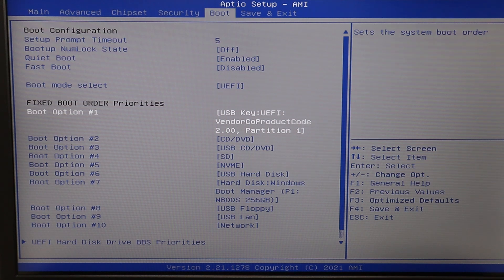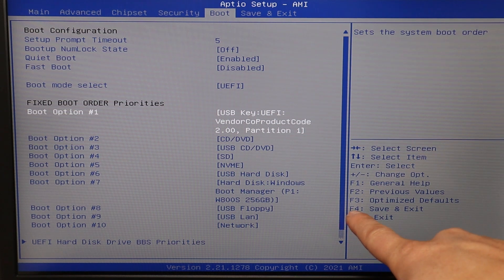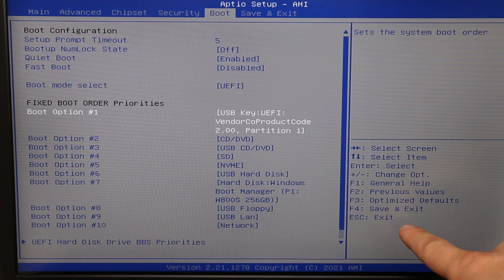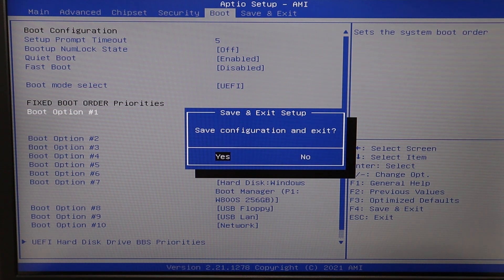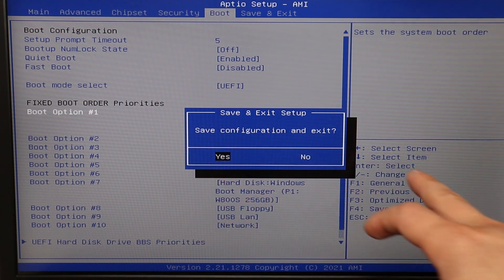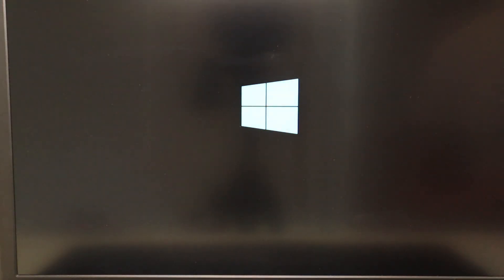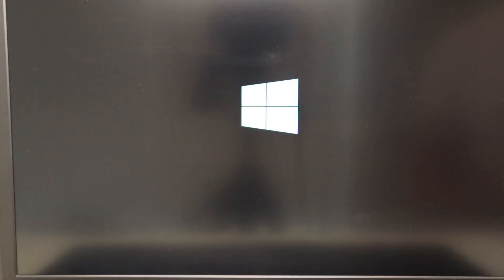Now that I have my USB in boot option number one, my key says F4 save and exit. From past experience with this computer, I have to hit the Function key and F4 to access save and exit. Some of you may just have to hit F4, but all BIOS are going to be different — you have to learn your BIOS. So save configuration and exit, I'll hit yes. Now the computer will continue booting, but from the USB.